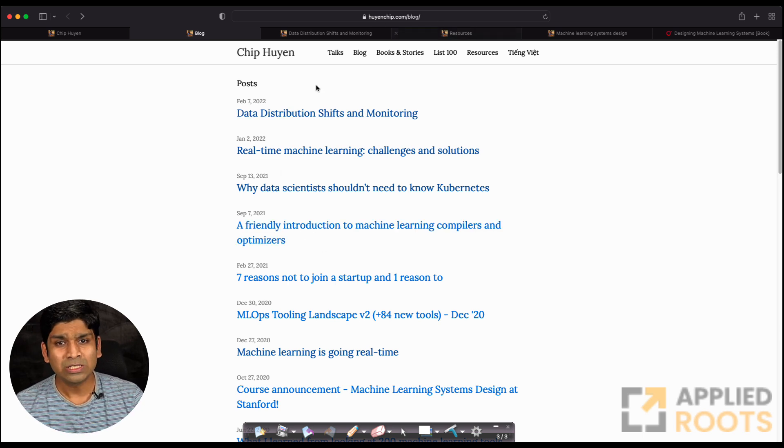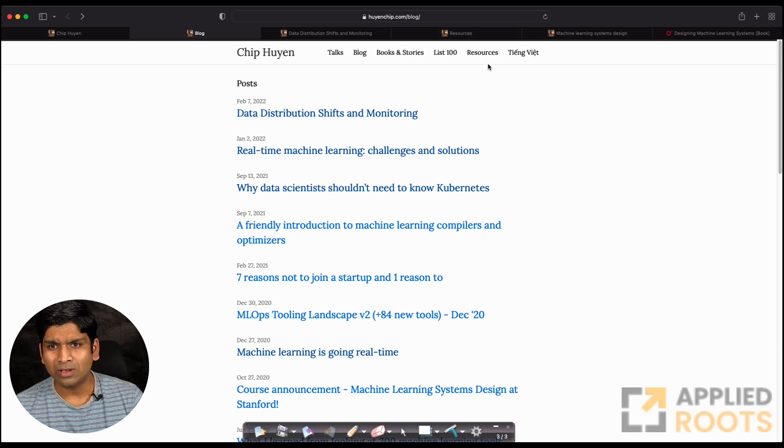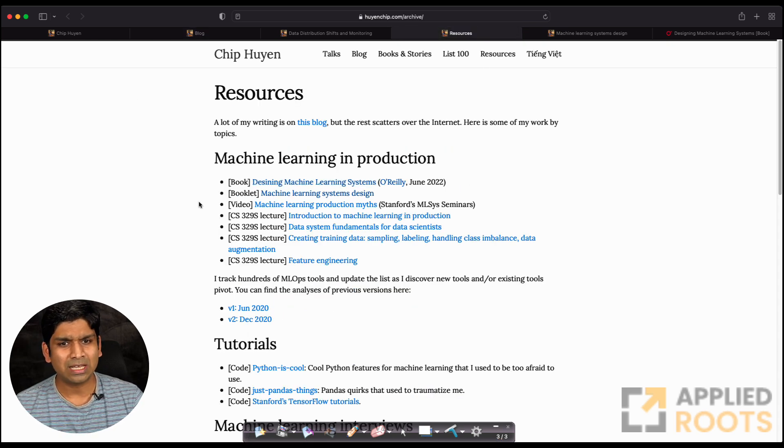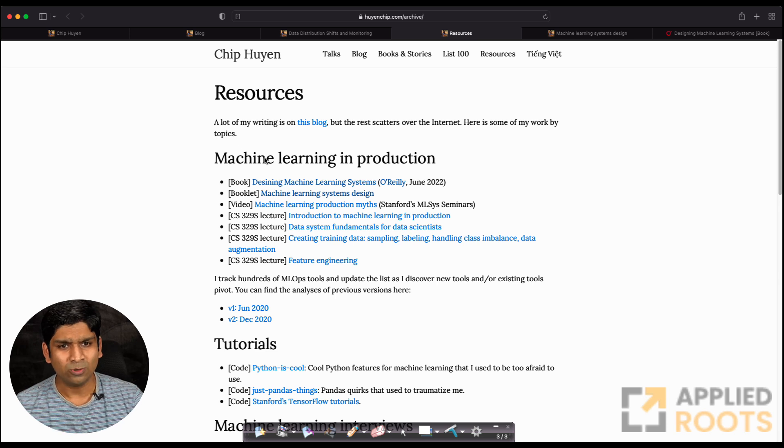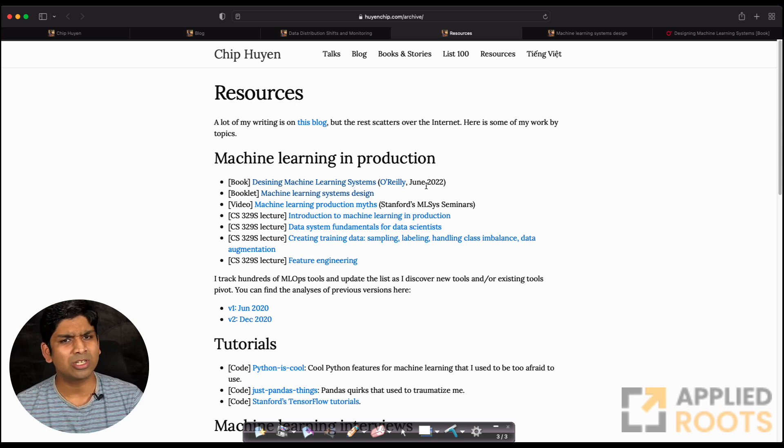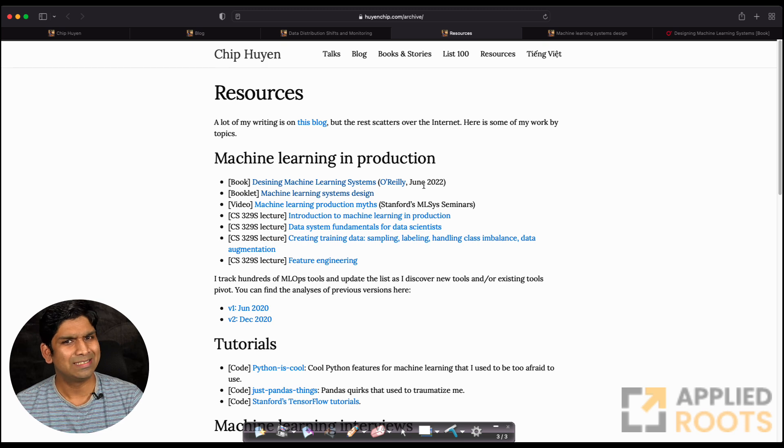If you go to her blog, there is a resources page. If you go to resources, there are a bunch of resources that she points to. One of them is her own book called Designing Machine Learning Systems, which was published just six months back.